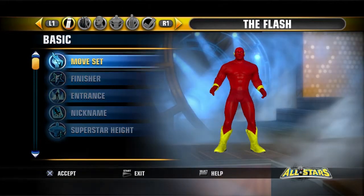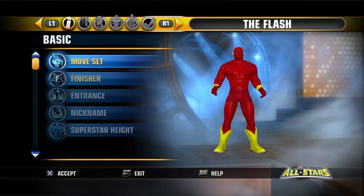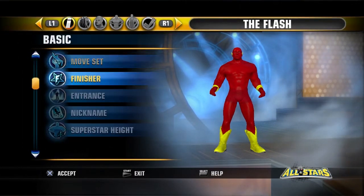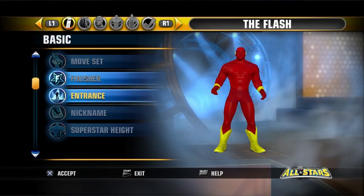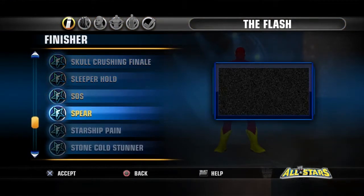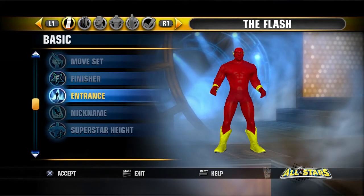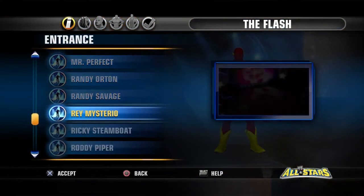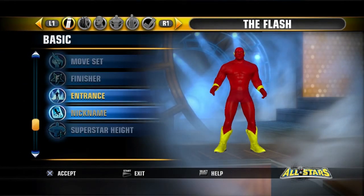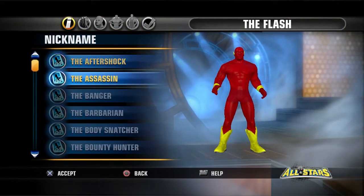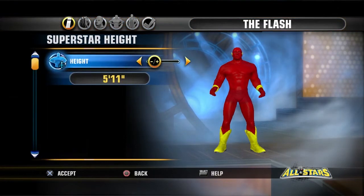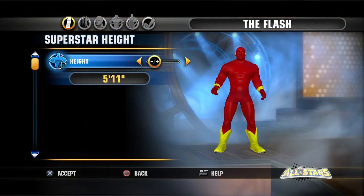First thing's first, you want to go to move set. You want to go to Roddy Piper because he has a flurry type super thing. Finisher could be the spear or anything you want. For entrance, I select Rey Mysterio because he's a superhero and everybody loves superheroes. Nickname's The Aftershock because of his symbol — Lightning Bolt. That's what I selected; you can pick whatever you want.